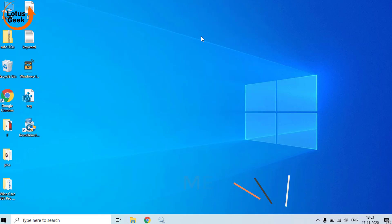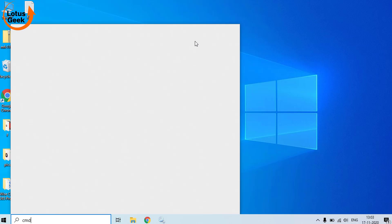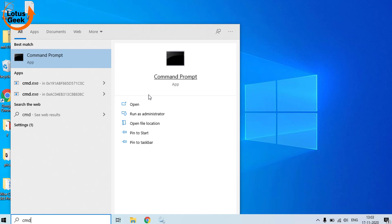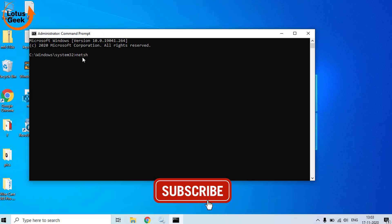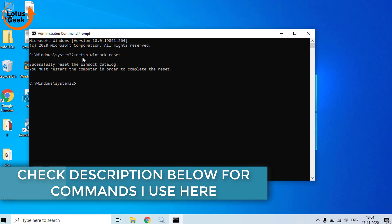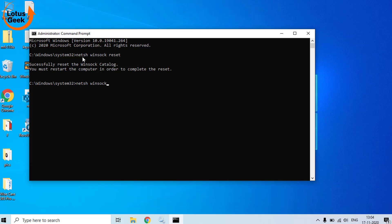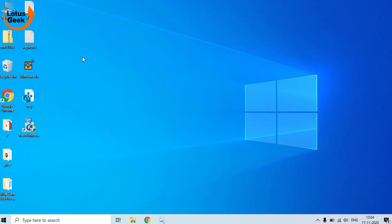In the third step, we are going to reset your network configuration. So click on the Start menu and type CMD. Run CMD as an admin mode. In CMD type the following command: netsh winsock reset and hit the Enter button. Now second command is netsh winsock reset proxy. Hit the Enter button again. Now as it is saying, you must restart your computer in order to complete the reset. After that, restart your PC and again check for the resolution. If still the problem persists, we are going to proceed with the fourth step.